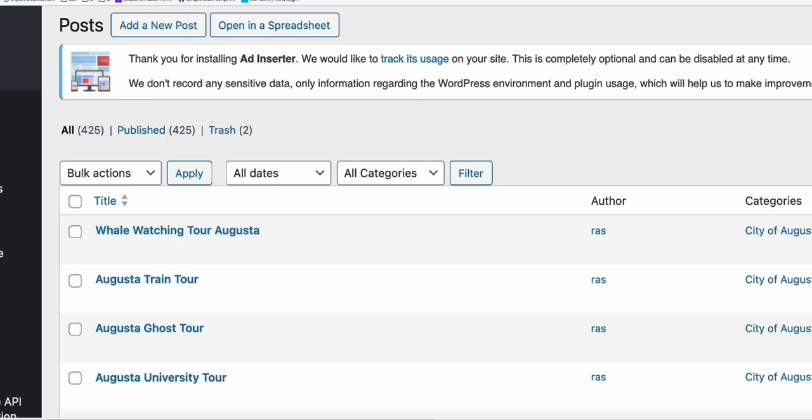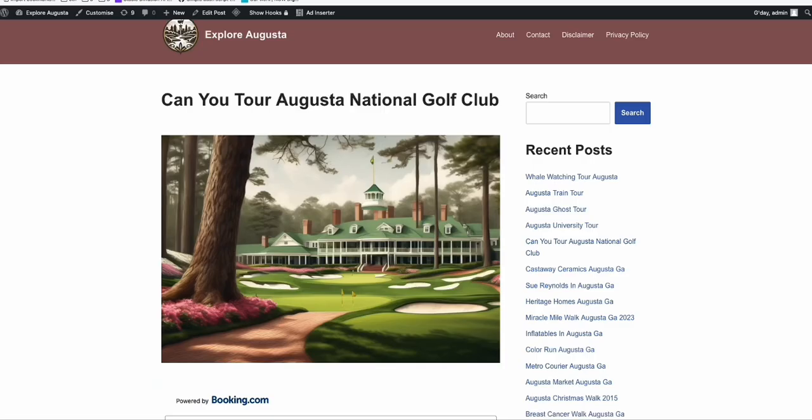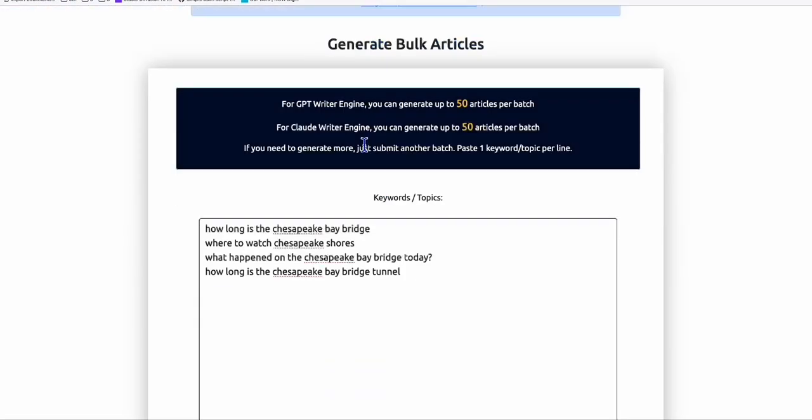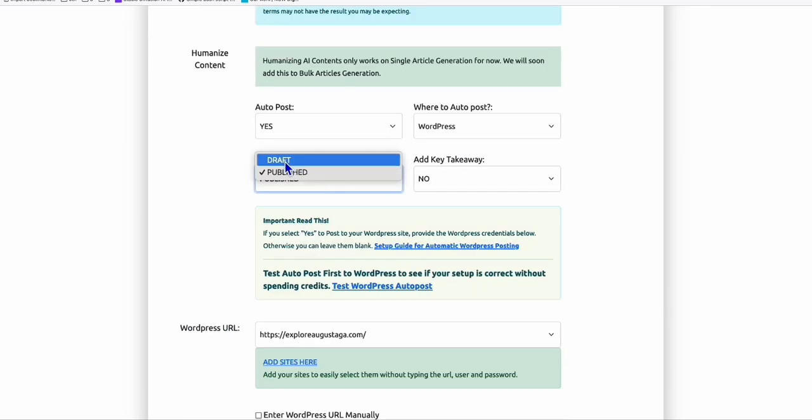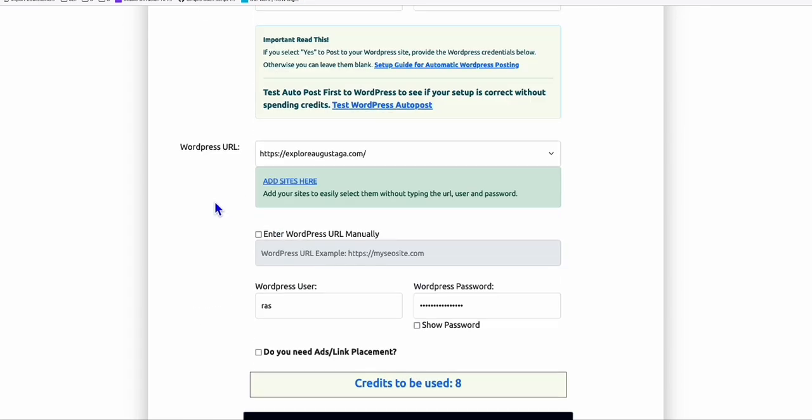But if your site is existing, like in my case it's existing on Google, if I want to generate these new articles I will set them to draft and then generate them. Then I will have a logical way of publishing them.